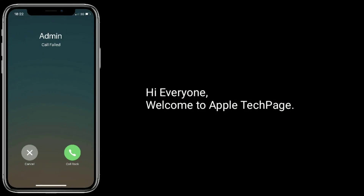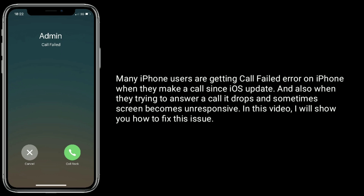Hi everyone, welcome to Apple Tech Page. Many iPhone users are getting call fail errors on iPhone when they make a call since an iOS update. Also, when they try to answer a call it drops, and sometimes the screen becomes unresponsive.